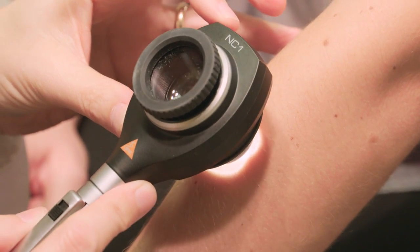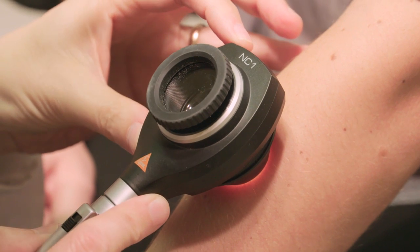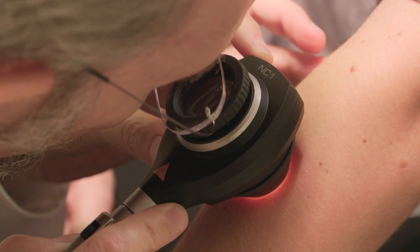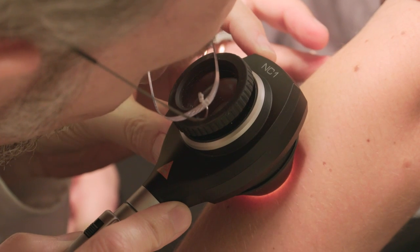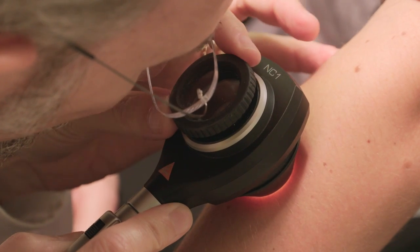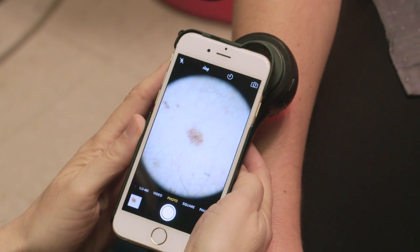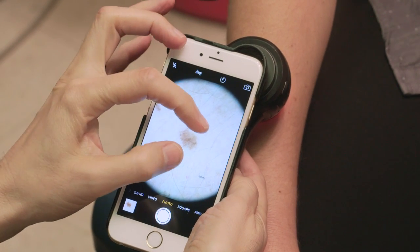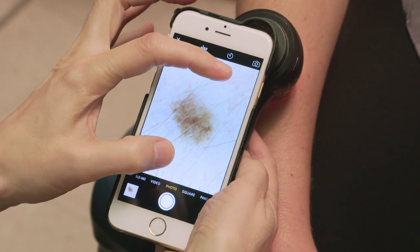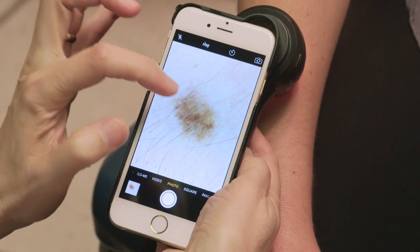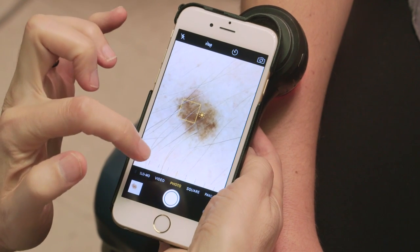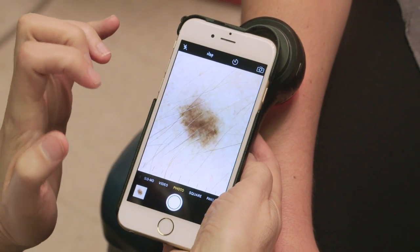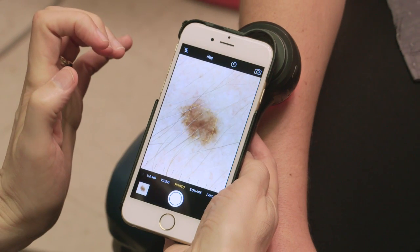It does take some time to learn the patterns of dermoscopy. The dermatoscope is to the skin as the otoscope is to the ear. Once you have seen within the ear using an otoscope, you would not imagine examining an ear without it. Likewise, once you have seen into the skin with a dermatoscope, you won't want to be without it.